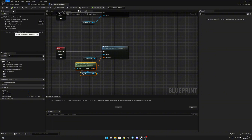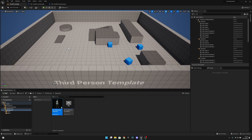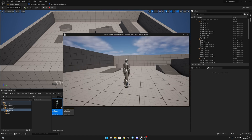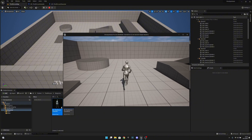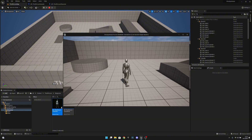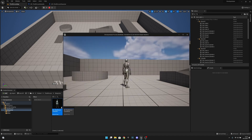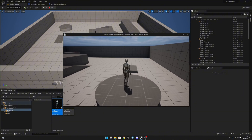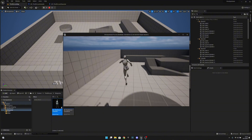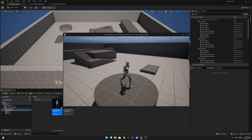Let's compile, save all, go to the third person map, and play on a new editor window. Let's go here and press M — now it will save the checkpoint. When we press R, we are there. And if you go somewhere and turn, press M, we will be back there.